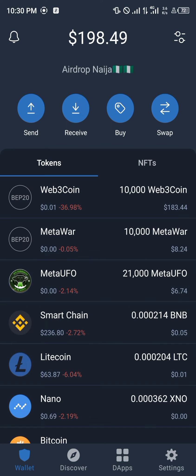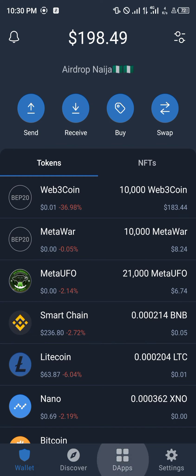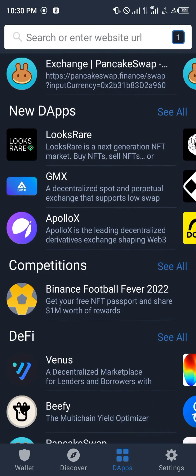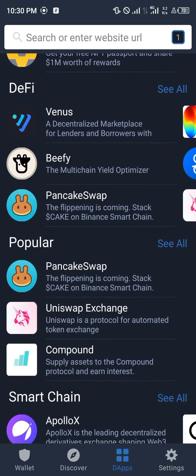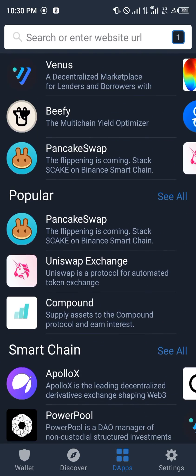From here we're going to be moving to the dApp section. At the bottom right corner of the screen we're going to be looking for an exchange platform known as PancakeSwap.